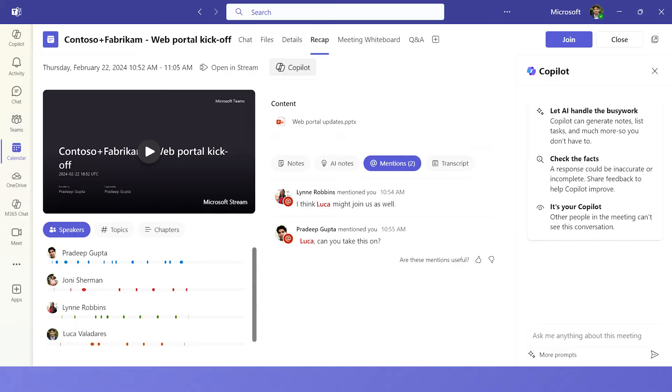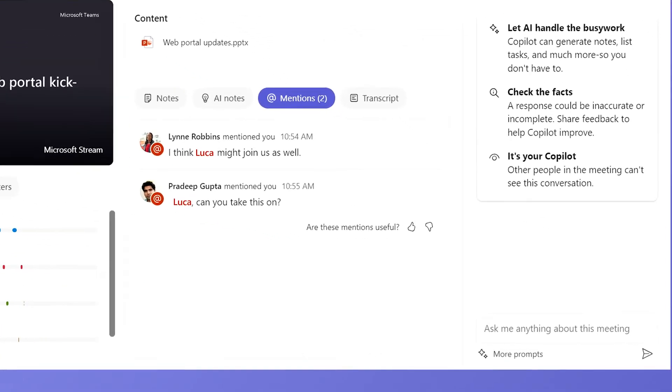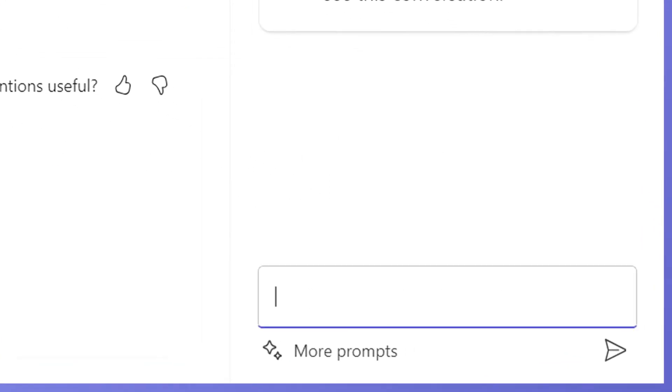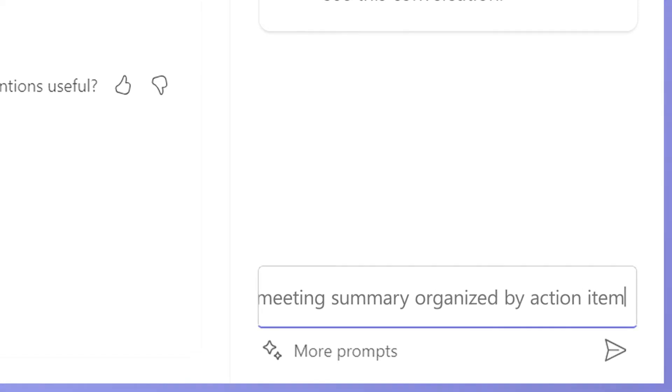And with Copilot and Teams, you can ask for follow-up information you want about the meeting. For example, I want to ask Copilot to make a detailed and easy-to-read list out of the meeting summary. I simply ask Copilot, make a table out of the meeting summary organized by action item.